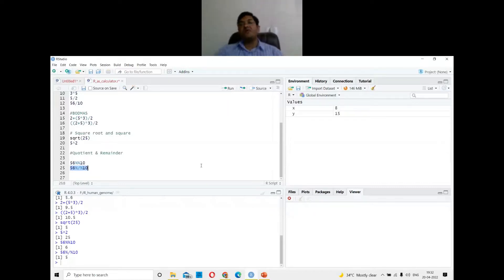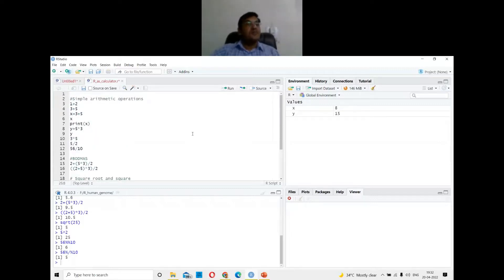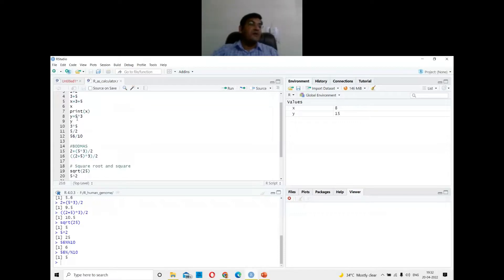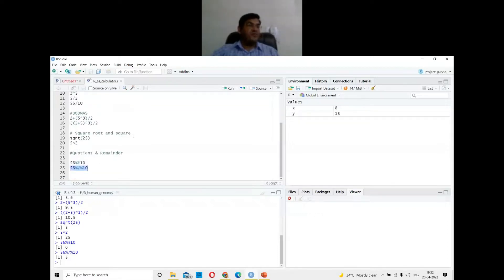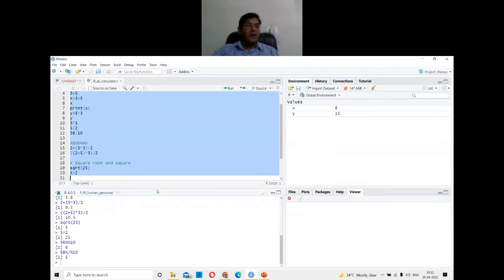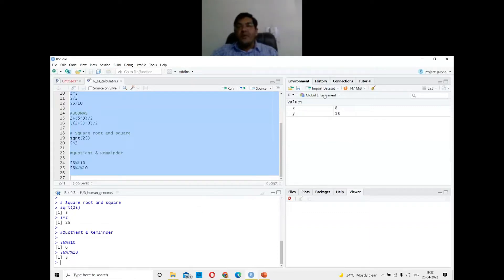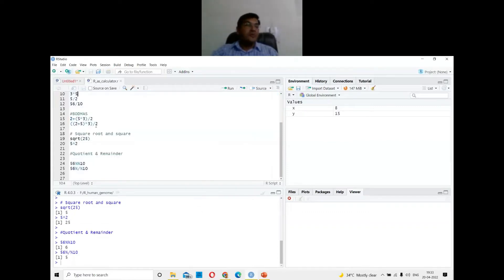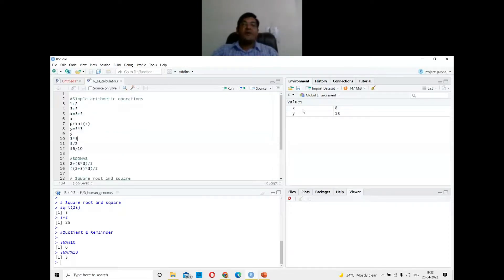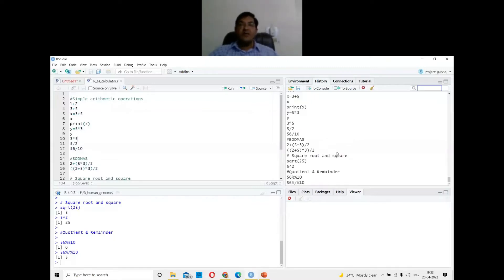Of course, you're not going into R just for simple calculations. Since I made some changes, I'll save the script. You can select everything and run again — it runs all at once. Notice that in the global environment panel, because we used variables x and y, their values now appear there.